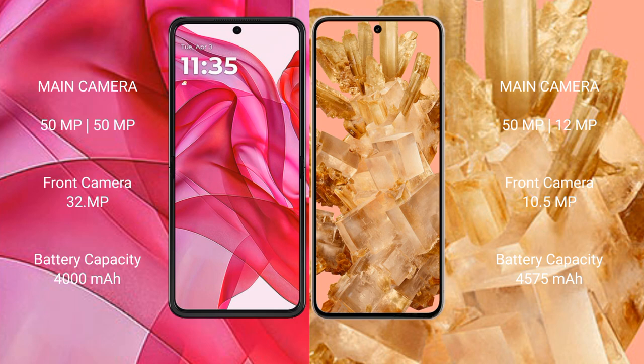Motorola Razr 50 Ultra has a 4000mAh battery with 45-watt fast charging support. Google Pixel 8 has a 4575mAh battery with 27-watt fast charging support.